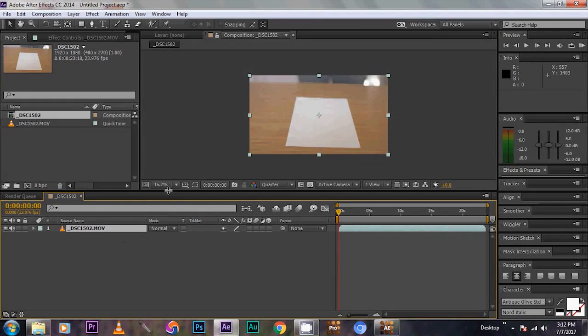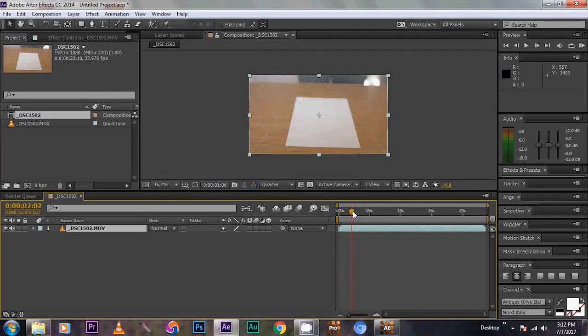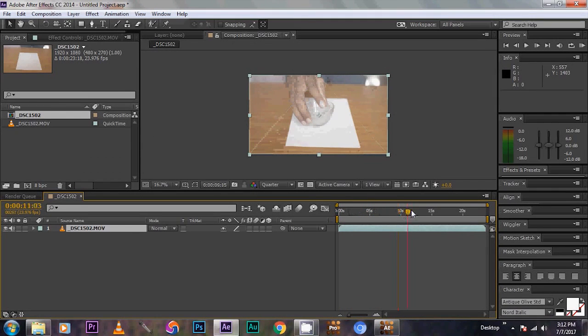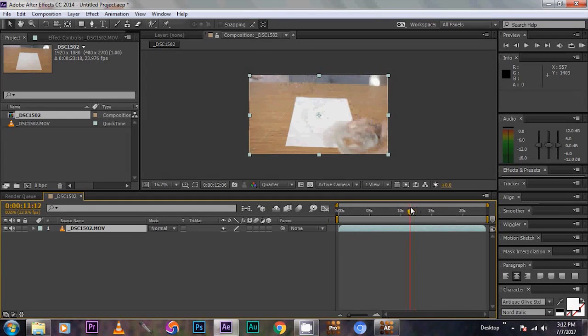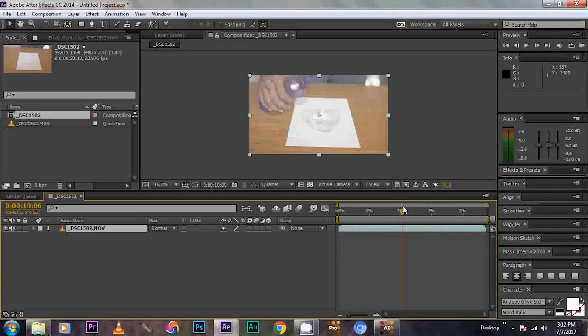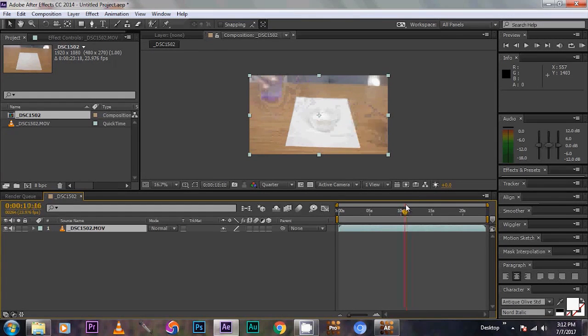Then drag the timeline slider right before the helper hand removes the glass. Like this.